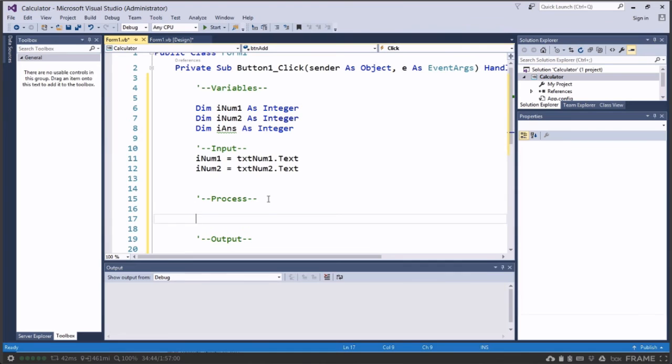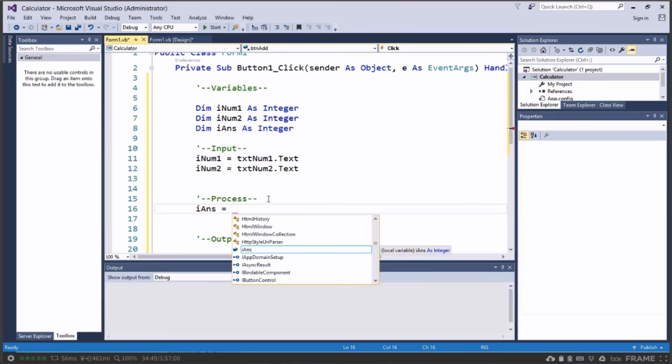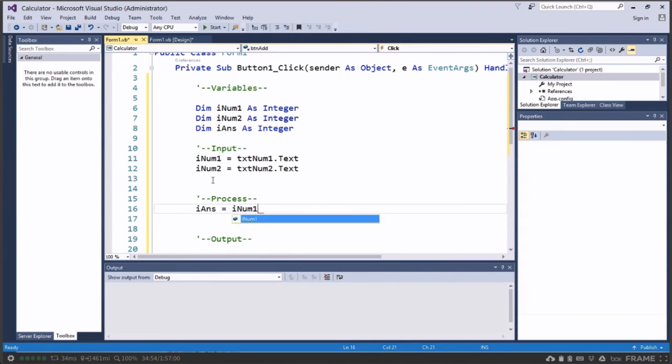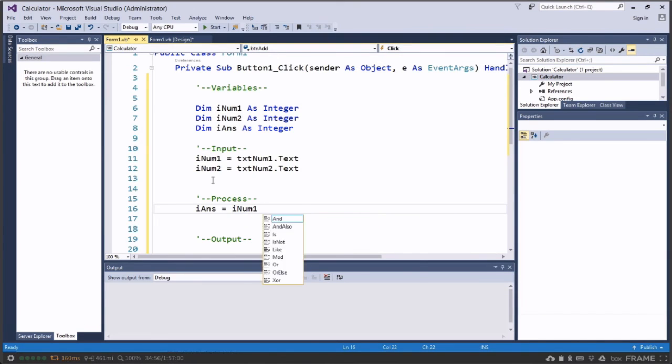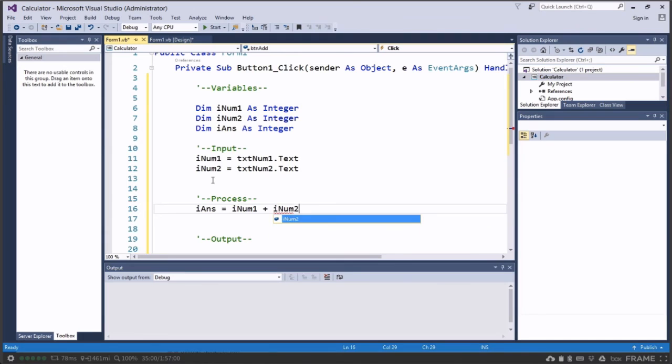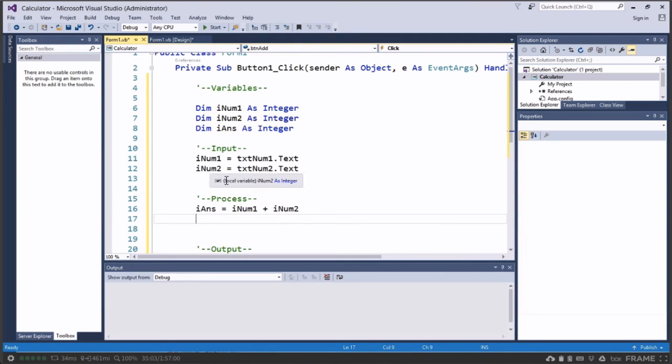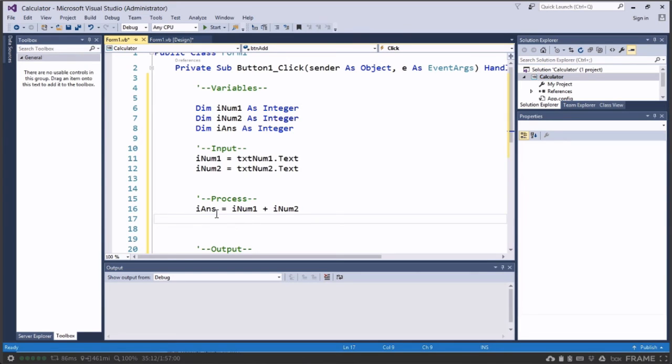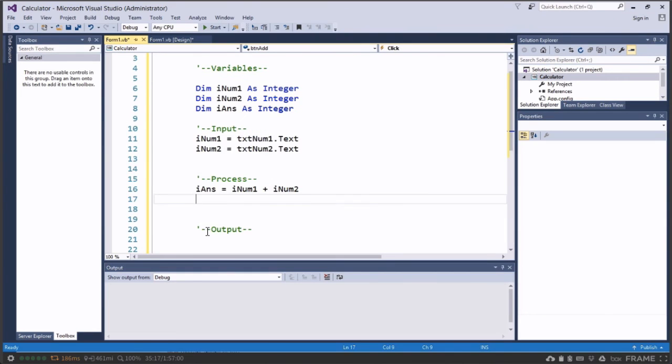Now to process we need to work out what the answer is. So iAnswer is equal to, and we can take what the user entered because I've stored it in this variable now, iNum1, and I want to add that to iNum2. Because we've stored it in the variables we don't have to worry about the text boxes anymore. And that allows us later to check if the user has put in the right information and is not deliberately trying to crash our program. So iNum1 and iNum2, and it's now in iAnswer.